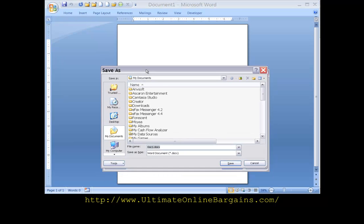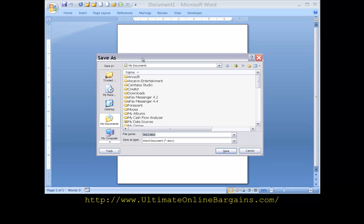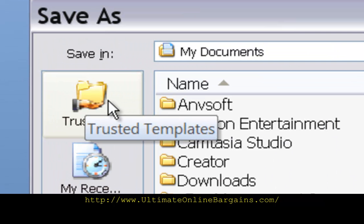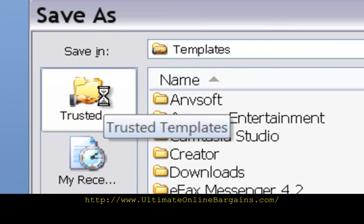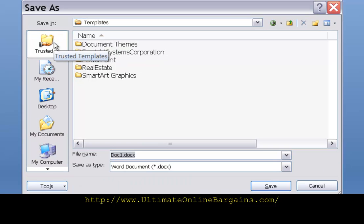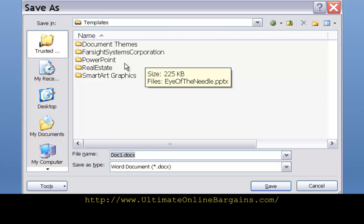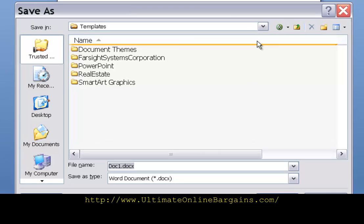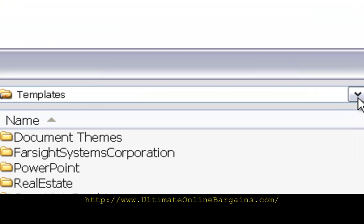The Save As requester comes up. Click on the button Trusted Templates. This will shift over to the Templates folder. Now I happen to keep a couple of subfolders in this folder. One is for real estate. I put my real estate based templates in the real estate subfolder.